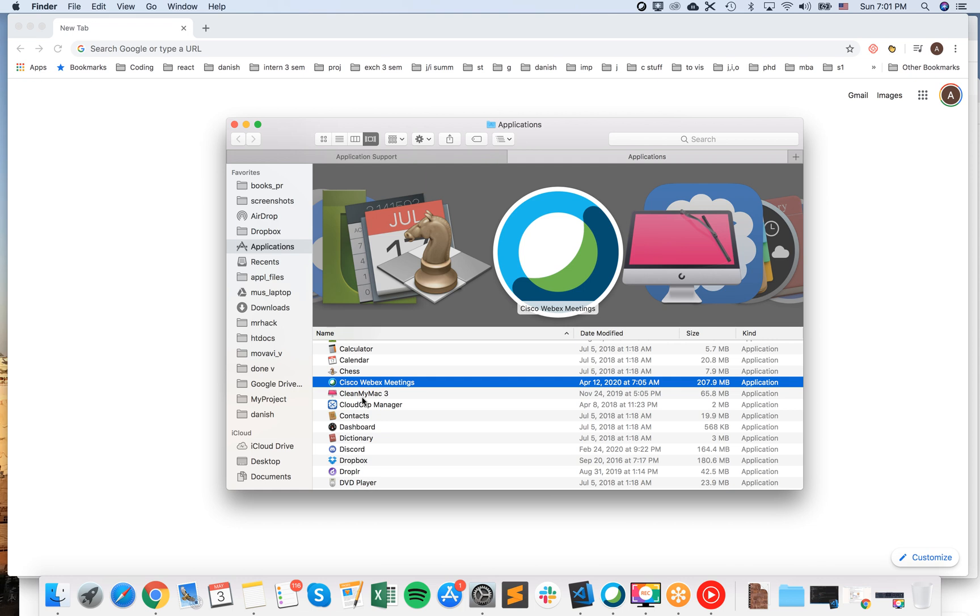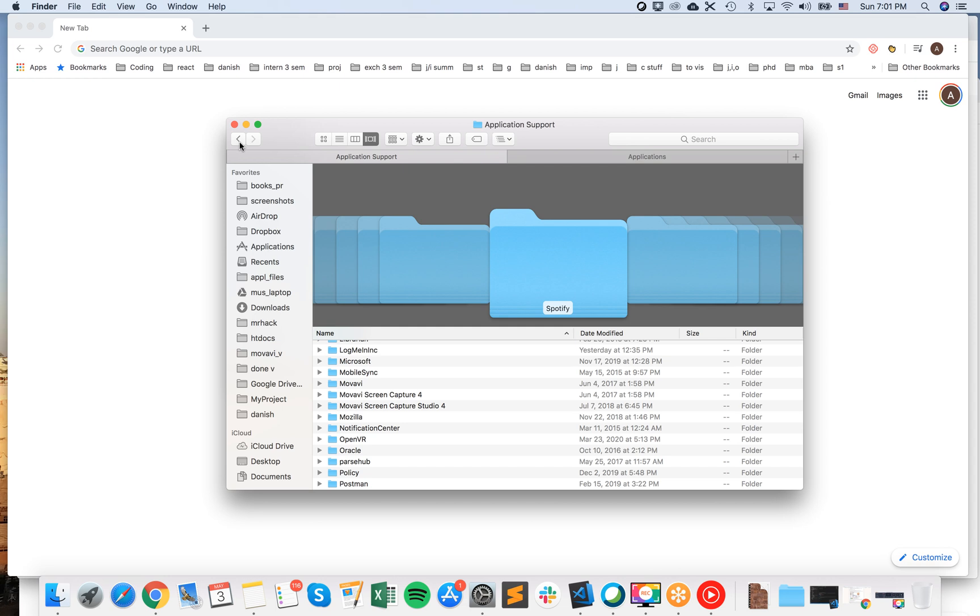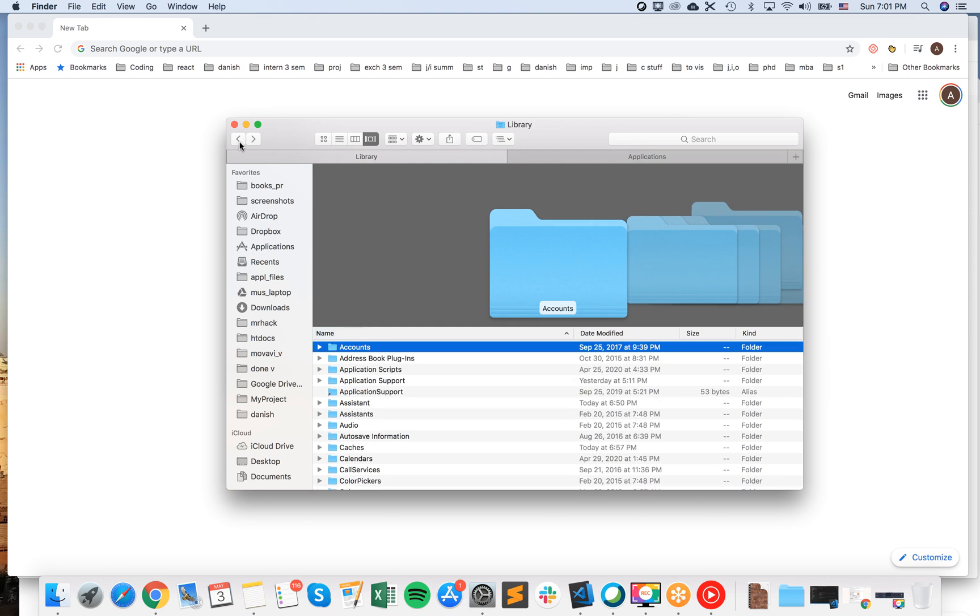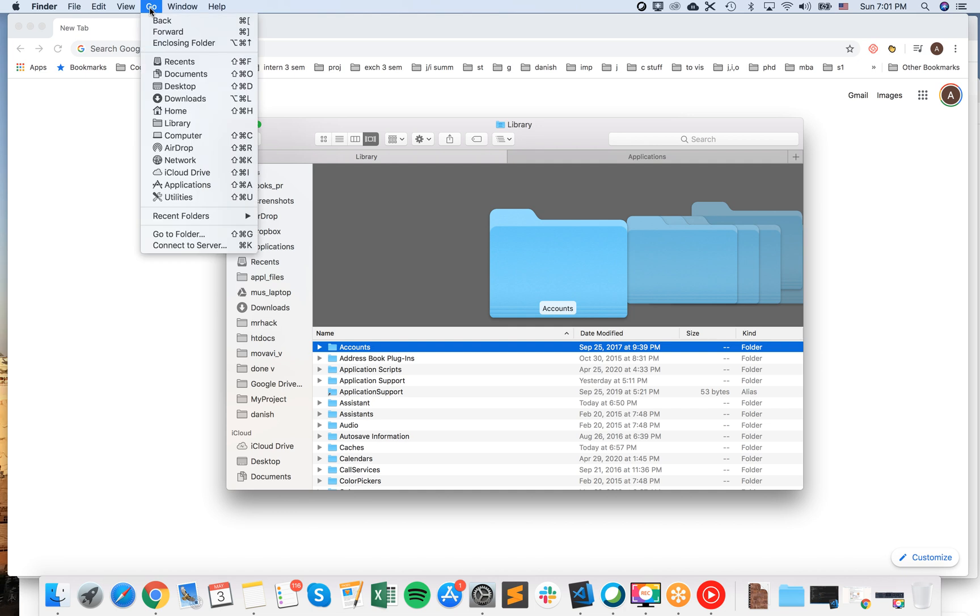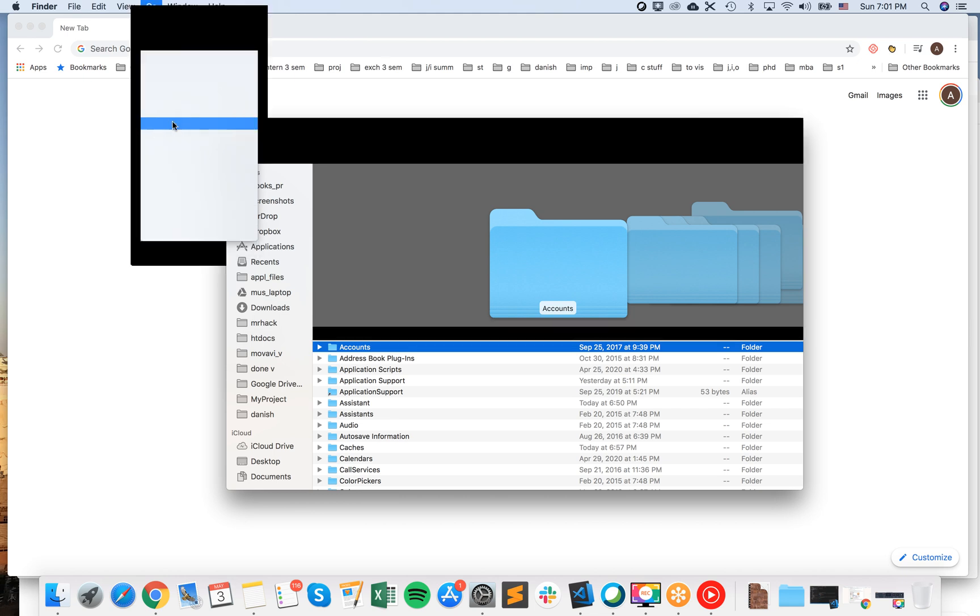Then just empty the trash bin. Also, apart from that, you need to go to your Library folder on Mac. To go to the Library folder, press Alt key and then click on Go. Here, this is the Library folder.